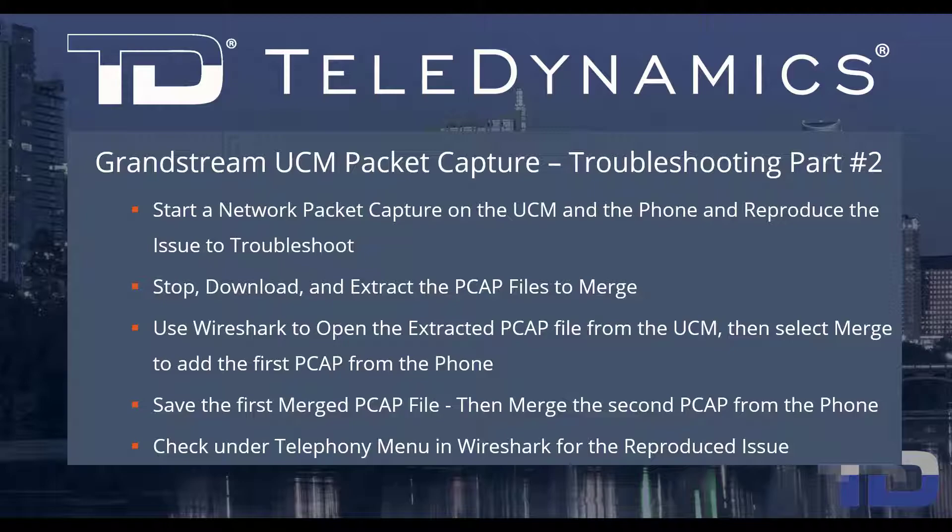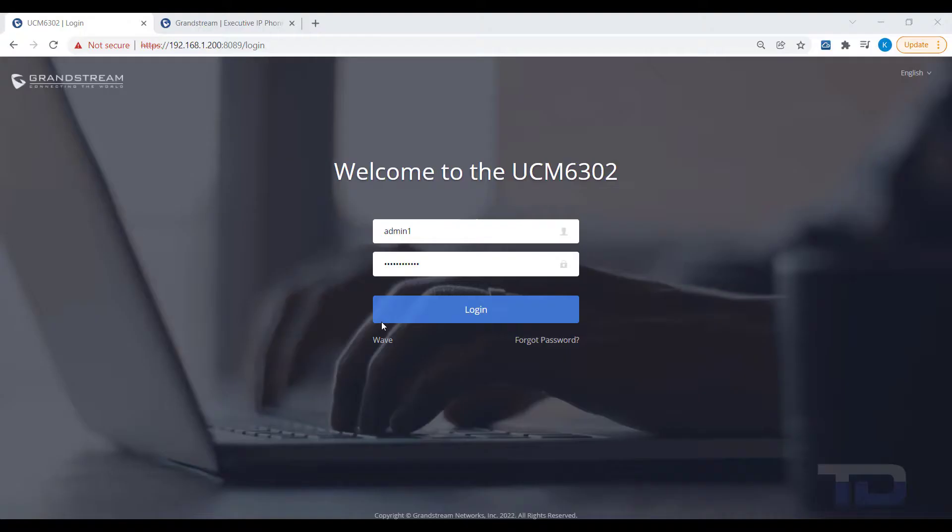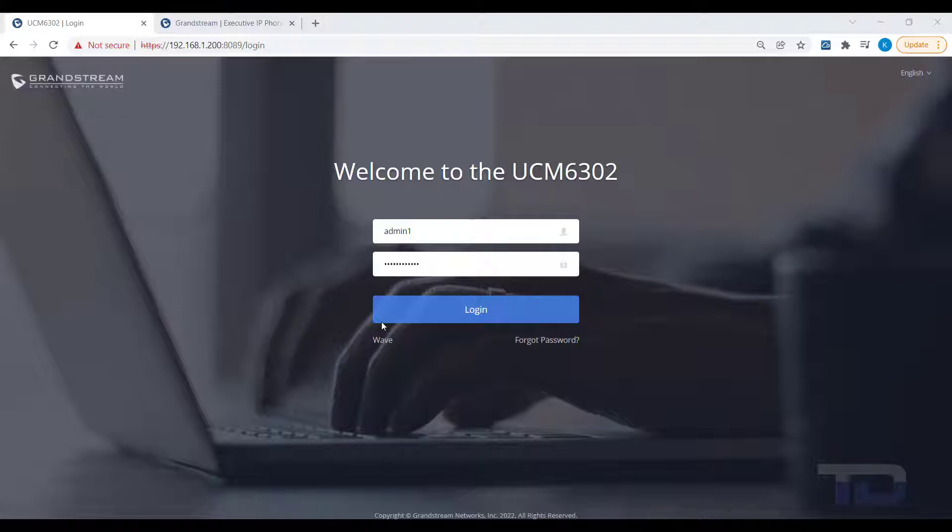Now, let's get started. Today, in Part 2, I'm going to show you how to capture network packets simultaneously